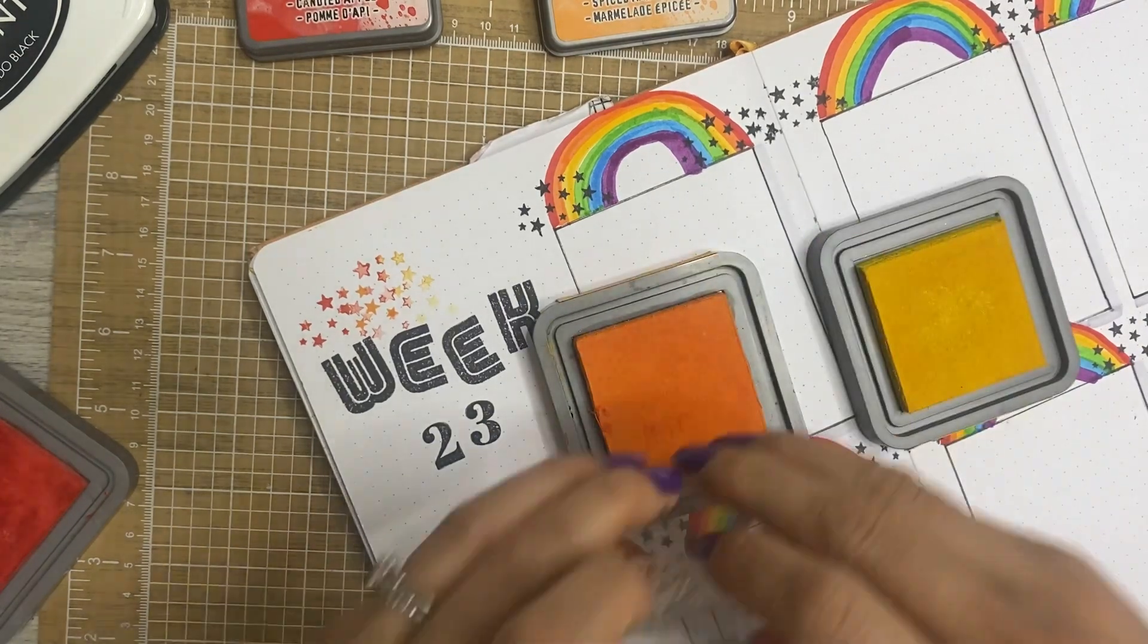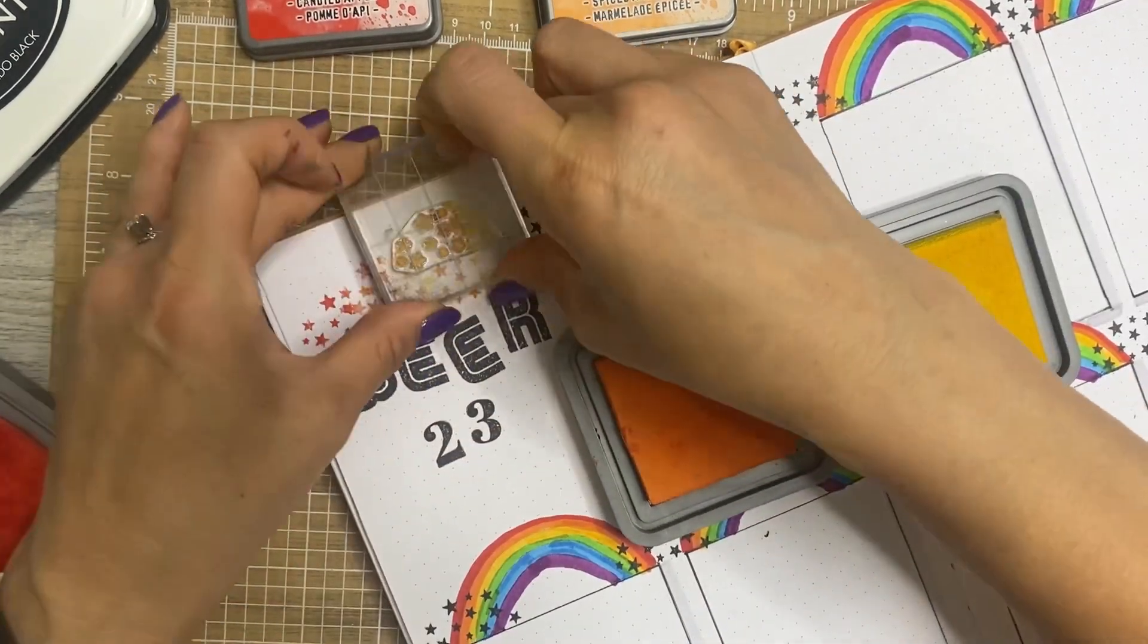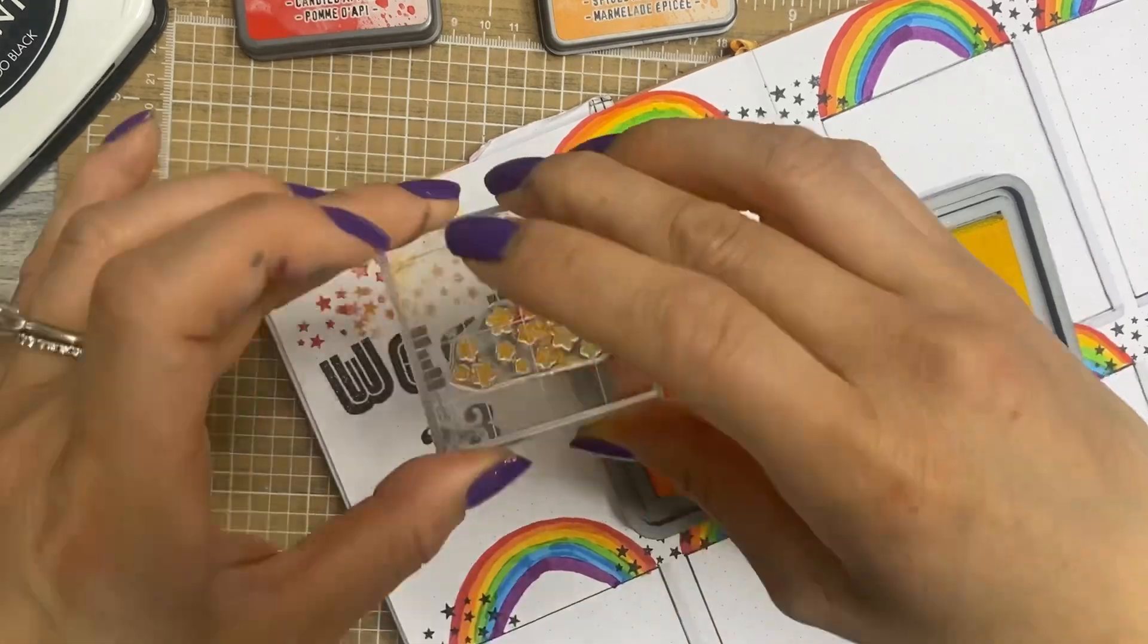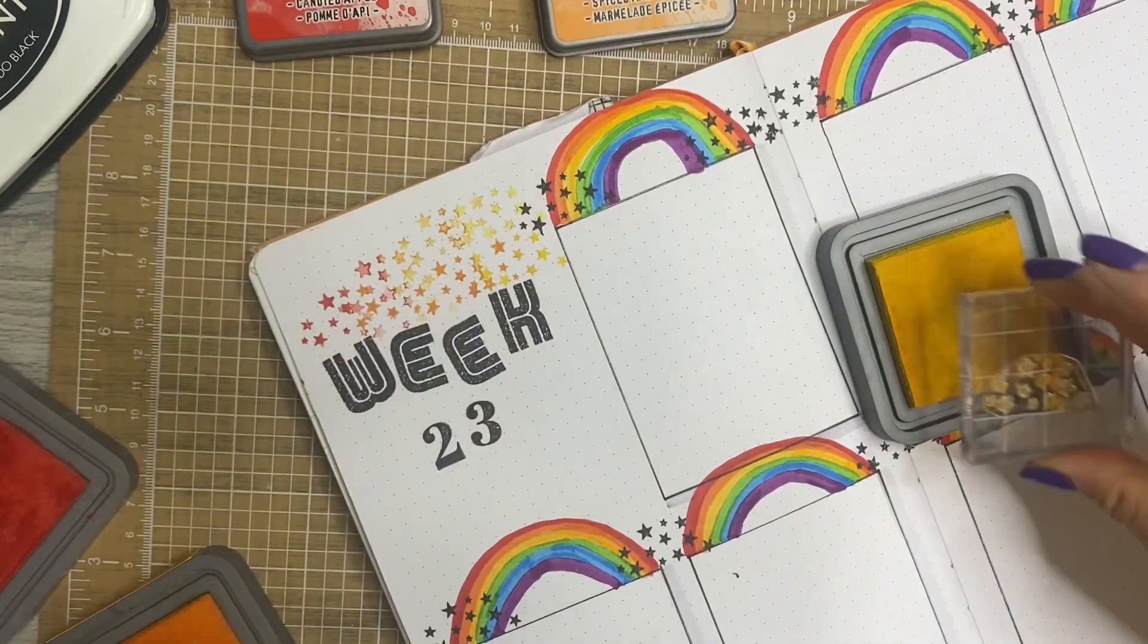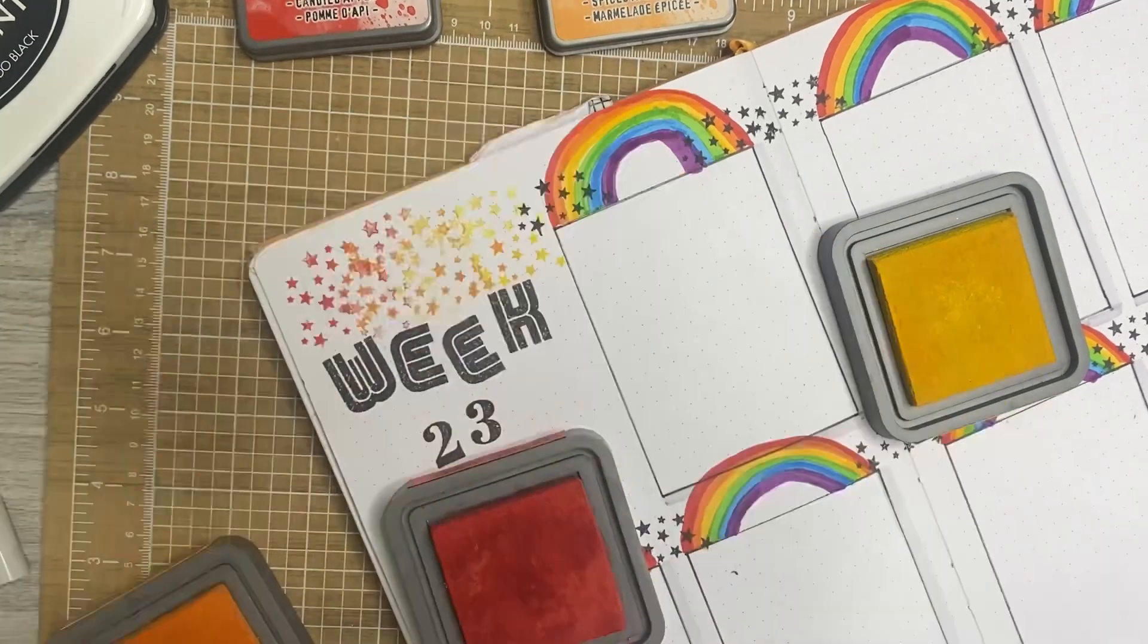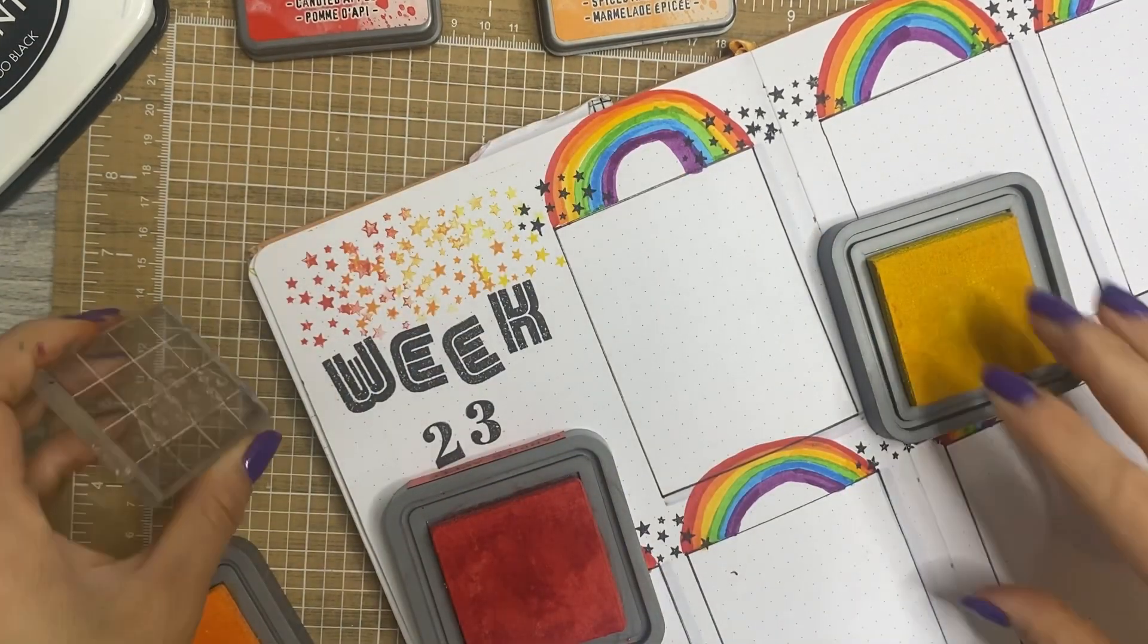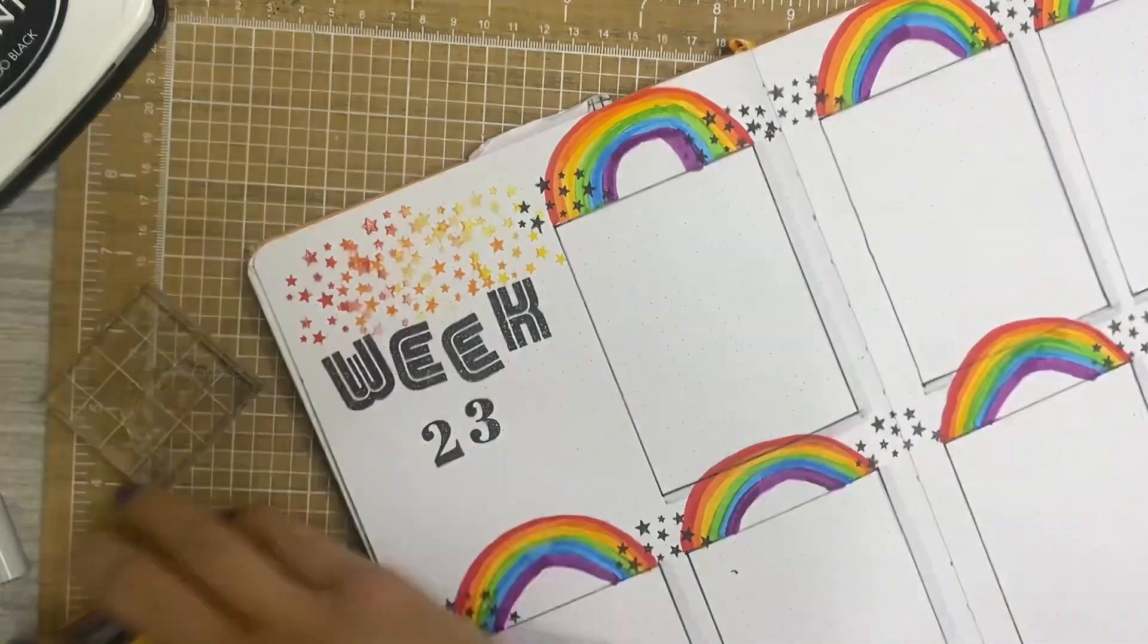So I sort of tried to create this ombre effect with the stamp using the red and then orange and then the orange and then the yellow. And then underneath I went to the yellow and the green and then the green and the blue and then the blue and the purple. So I sort of just layered the stamp repeatedly over the inks, if that makes sense. And you can see sort of how it's working out here.